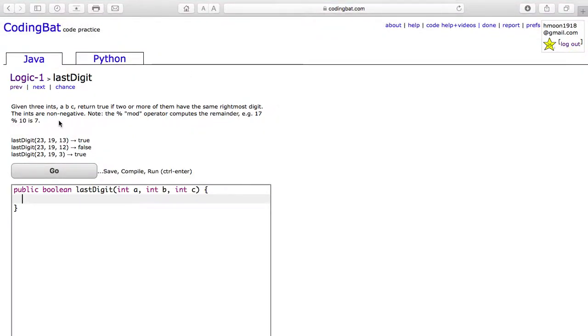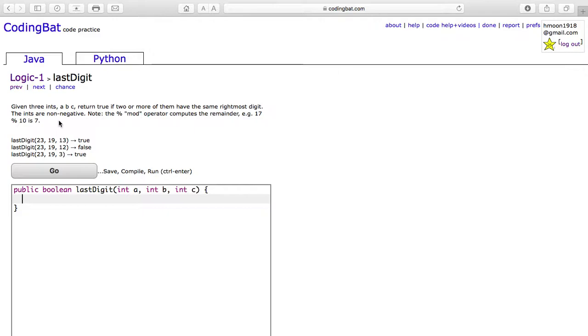Today, we will be doing the problem 'Last Digit' from Logic-1 on CodingBat. Given three ints A, B, C, return true if two or more of them have the same rightmost digit. The ints are non-negative.